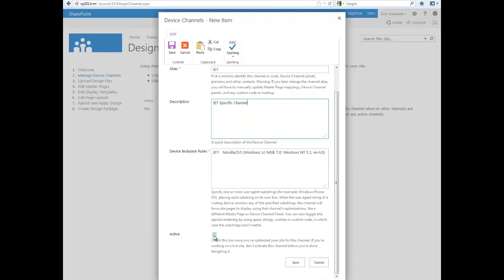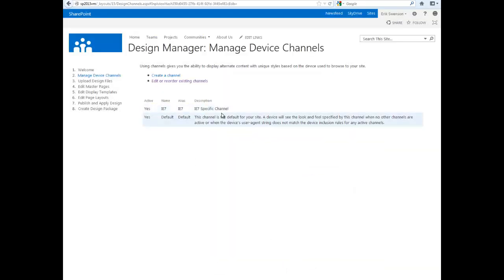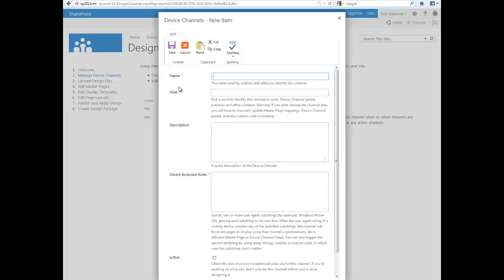I'll fill it out using the inclusion rule, then choose active and hit OK. Now it's added to the list. I can create another one.